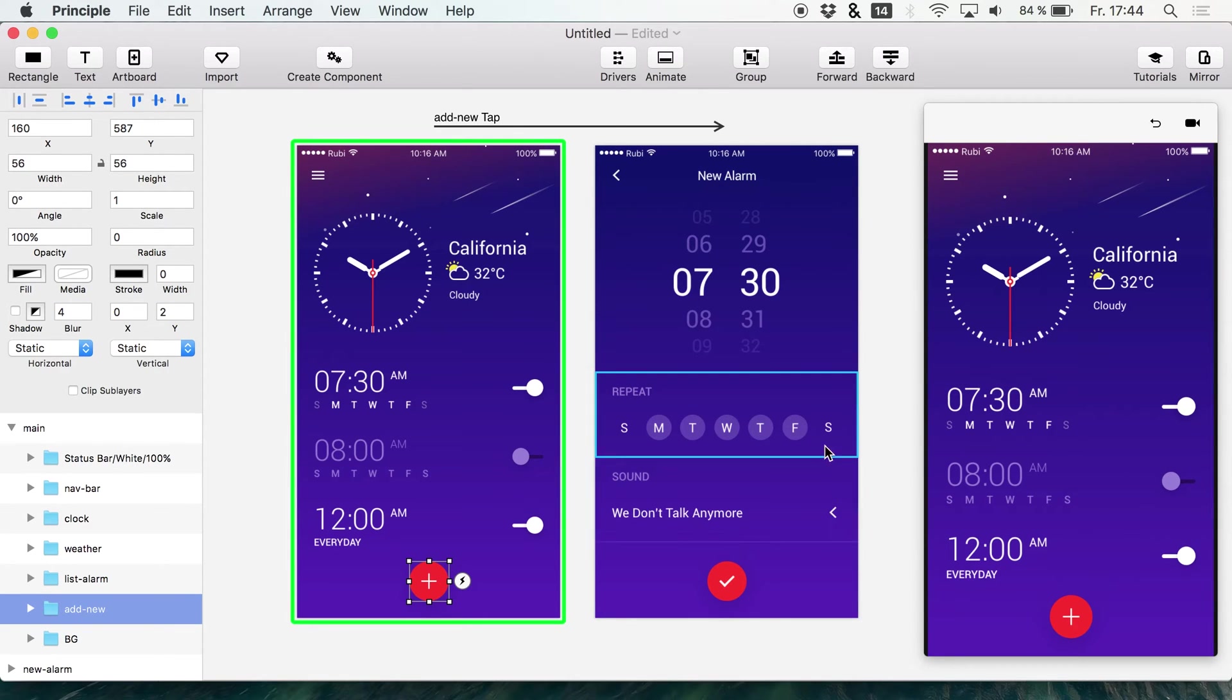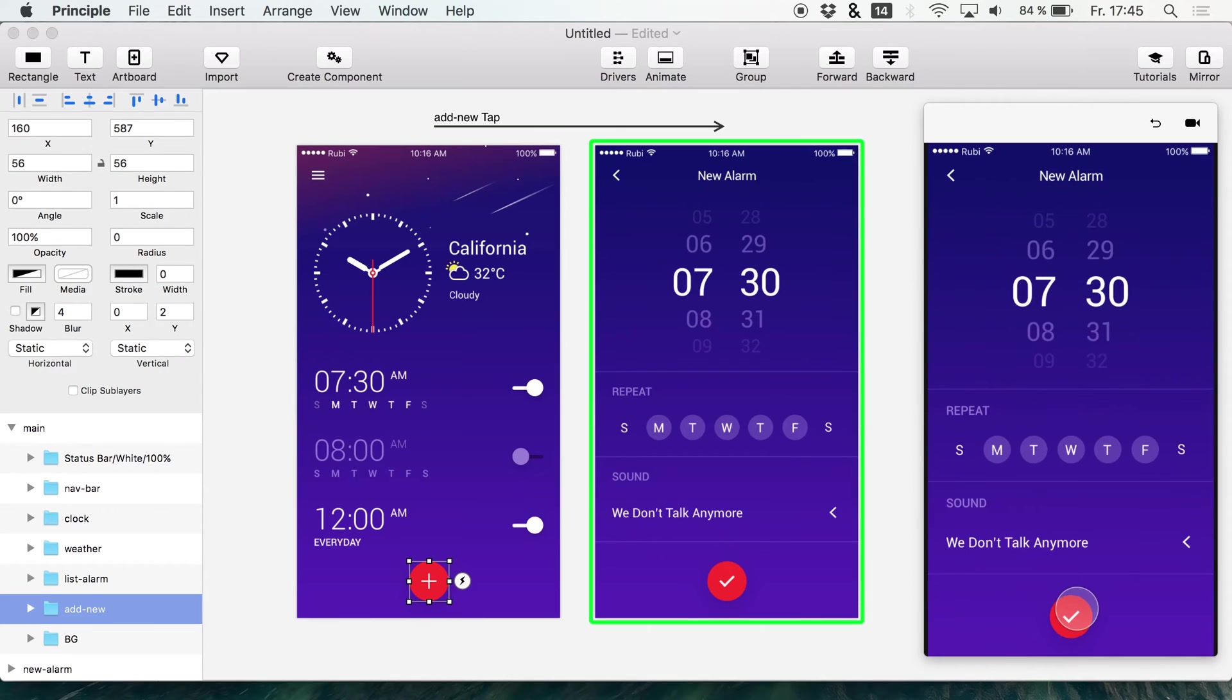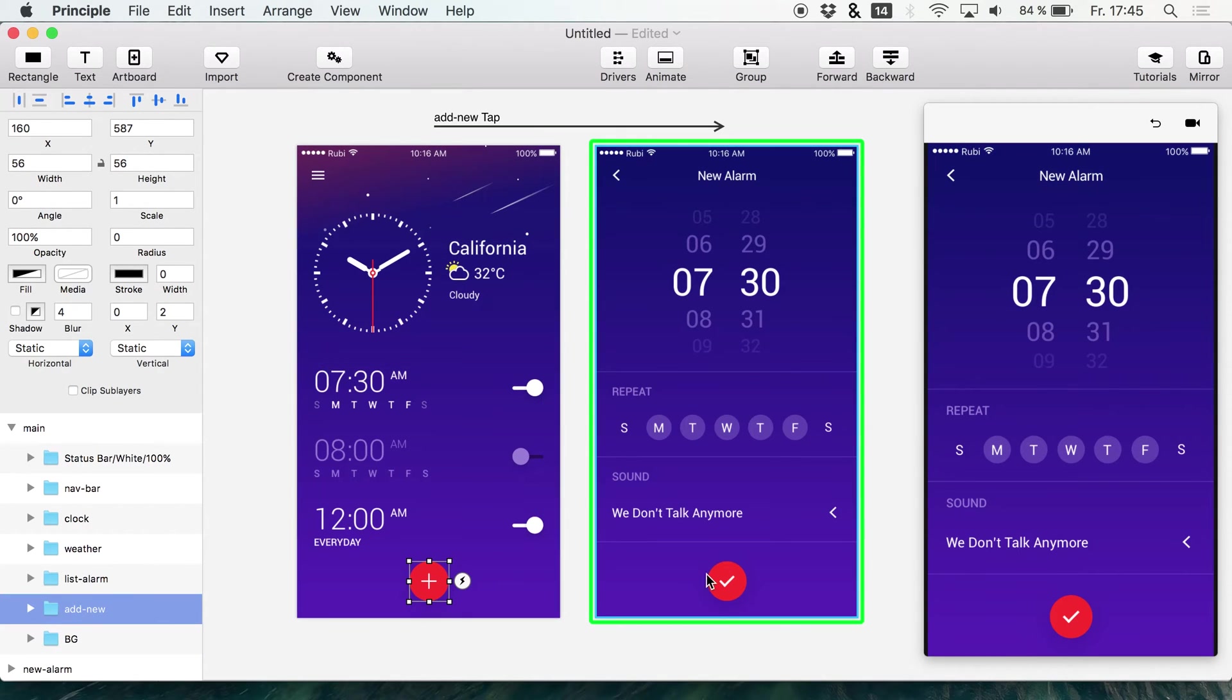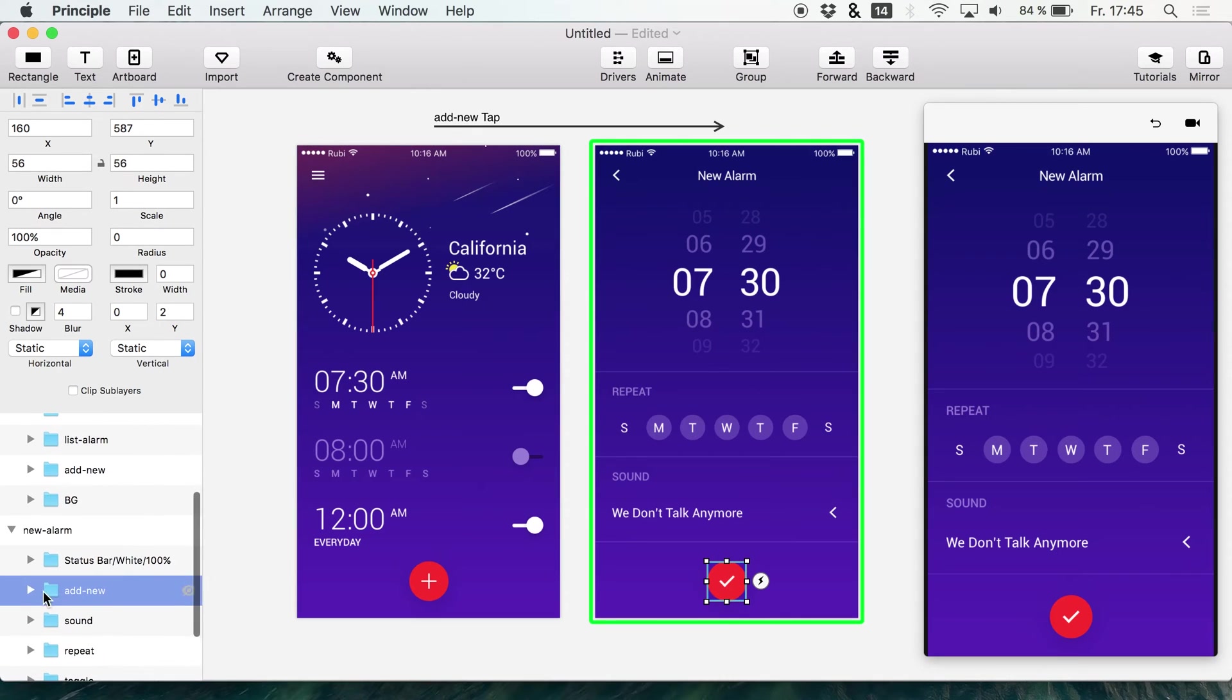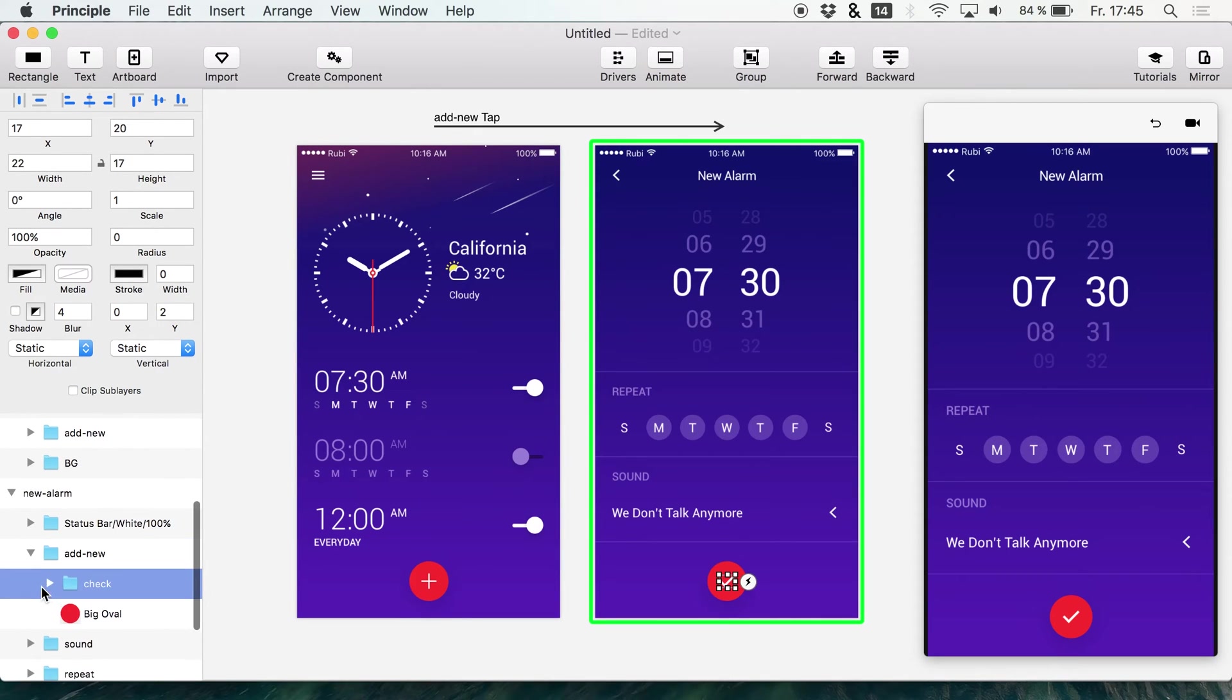And that's a problem which you are probably also facing very often. Now we see that we have different elements on both screens that probably have the same name.